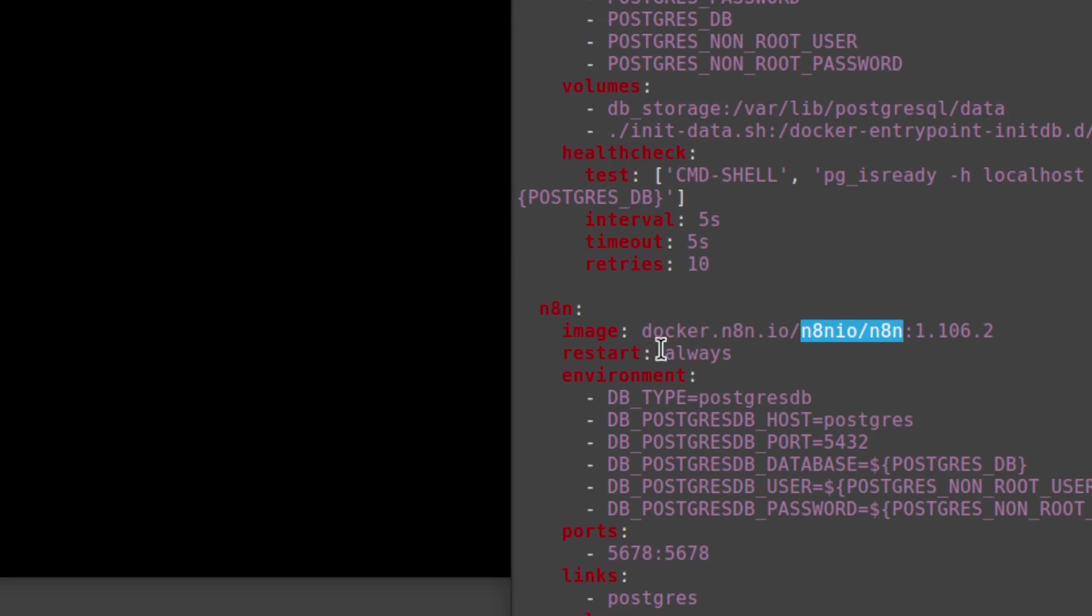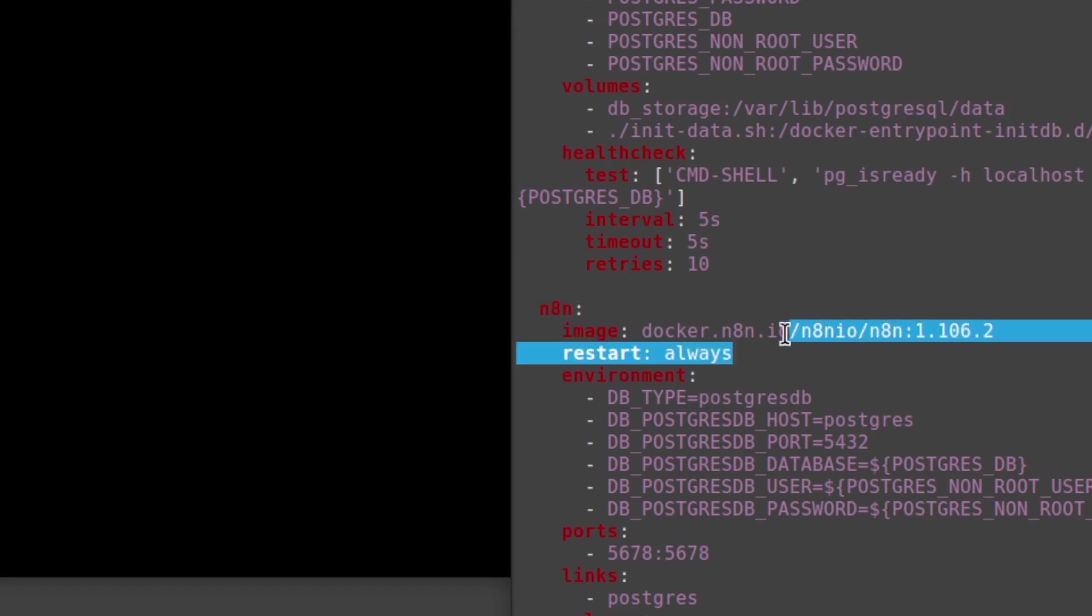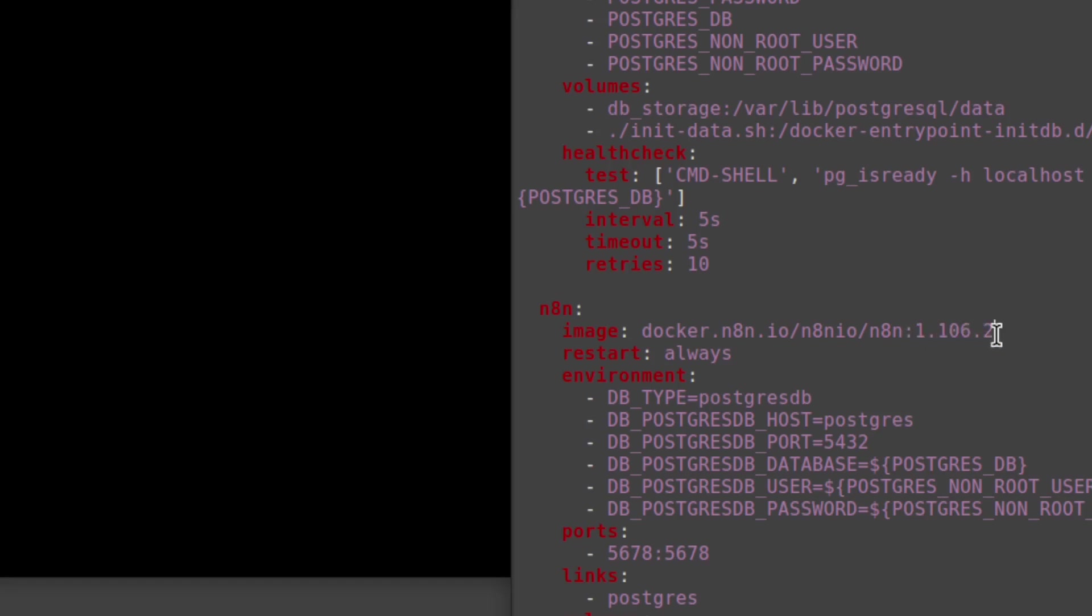That's your N8N service because this part here, the name of the service, is something you define yourself. So it could be anything. It doesn't really identify the N8N image or the N8N service. So this is the part you want. And here you see we have a version number. This is what we're going to change to update our N8N installation.